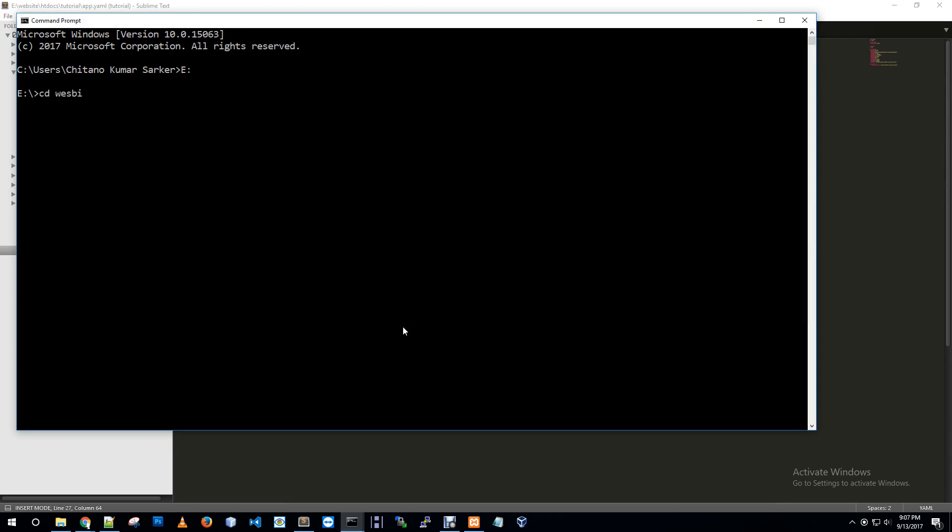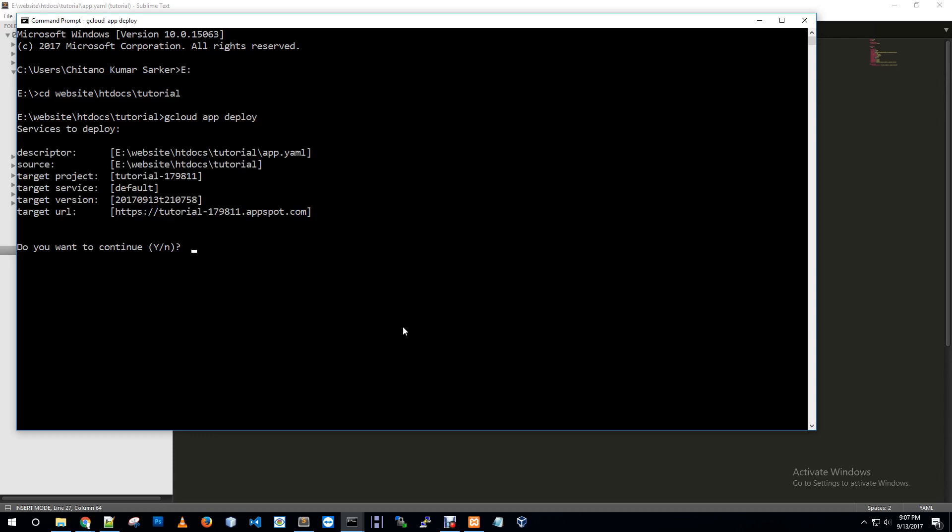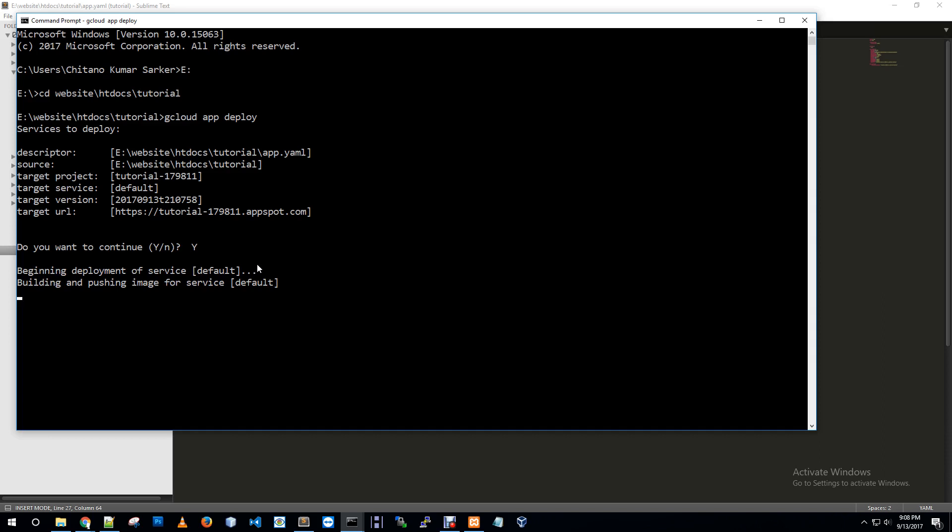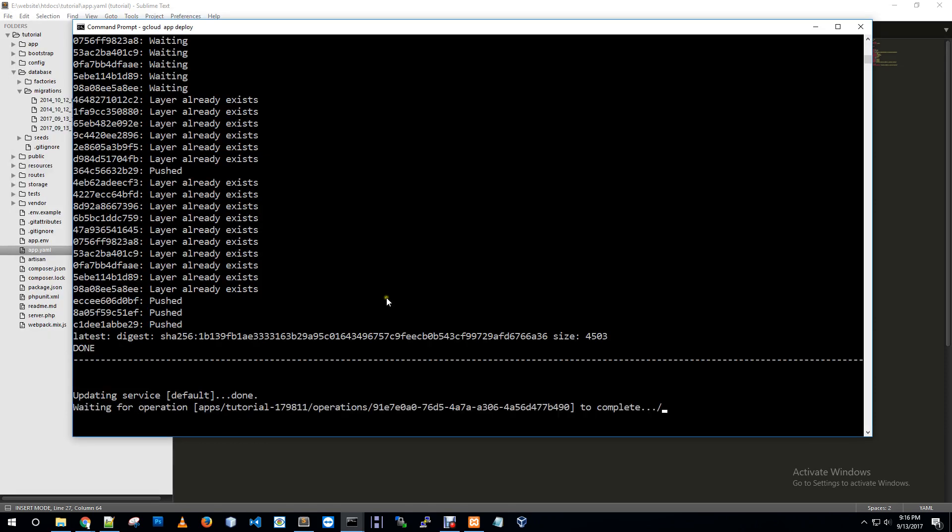Gcloud app deploy. It's giving a short description: source our tutorial folder, target project tutorial, default version name. I'm just proceeding by pressing y. Finishing this deployment.